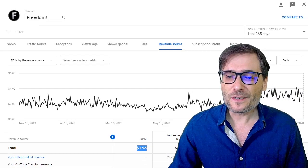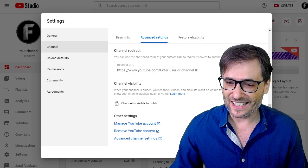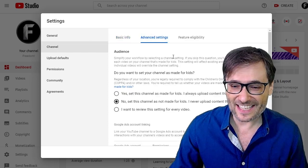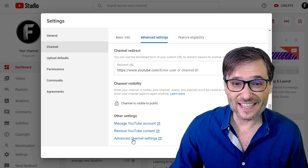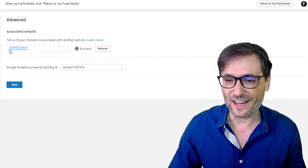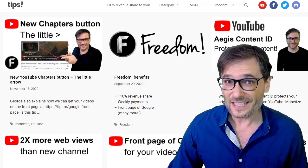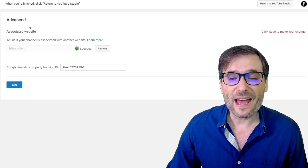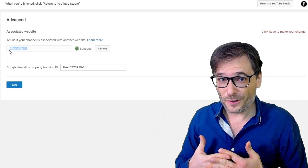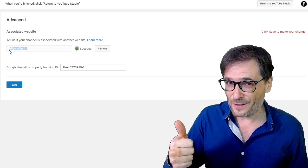So how do you get more money? The first thing you should do is associate your website with your YouTube channel. You actually have to tell YouTube what your website is. Go to Settings, Channel, Advanced Settings, all the way down to Advanced Channel Settings to open a new tab. Here you can associate a website. I've associated www.tip.tm because I embed all my videos from my YouTube channel on my website. You should do the same and tell YouTube what your website is right here. That will create a connection that will get you more views because YouTube will now connect your Google SEO on your website with your YouTube channel, and you will both get more web views and YouTube views.